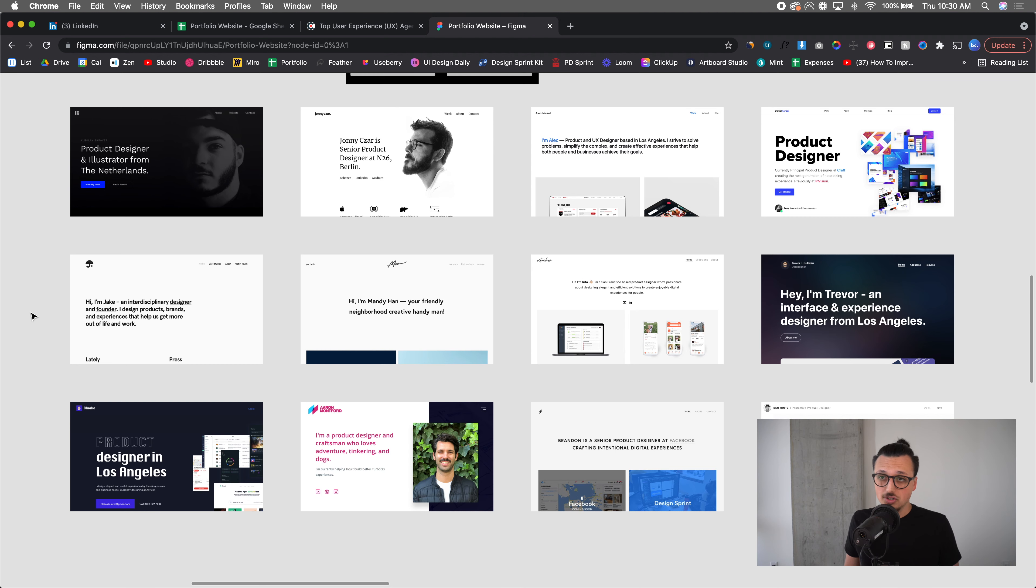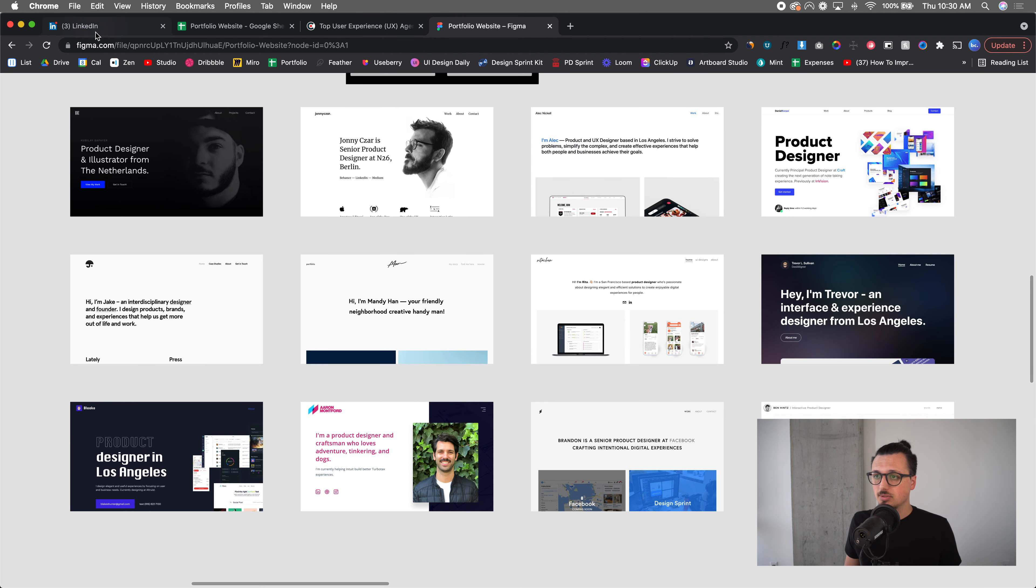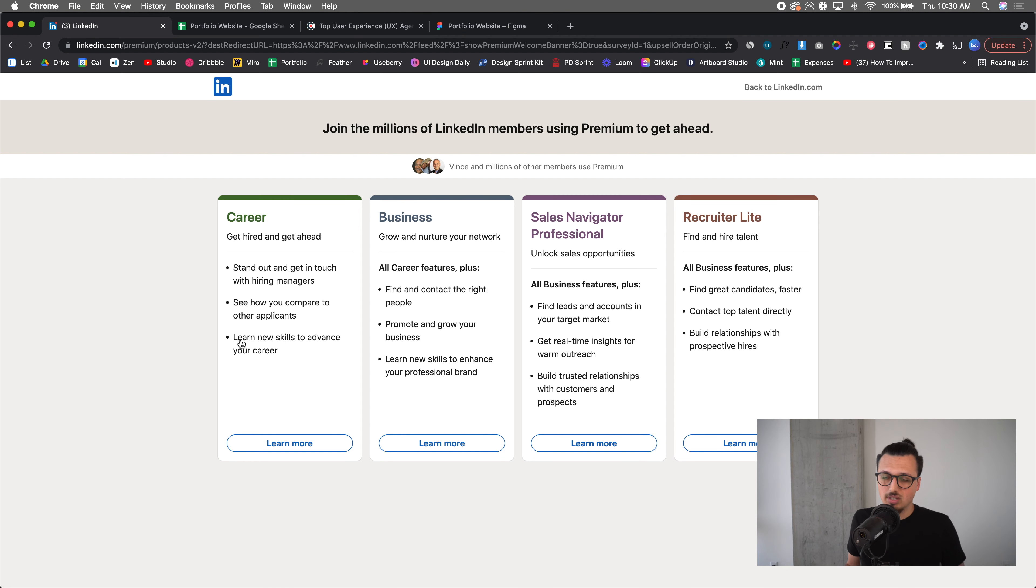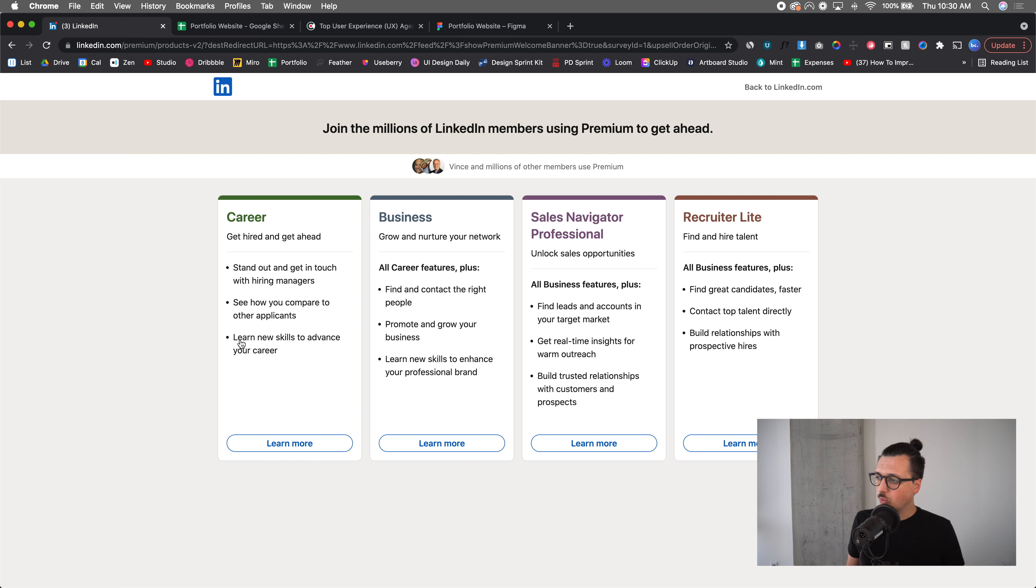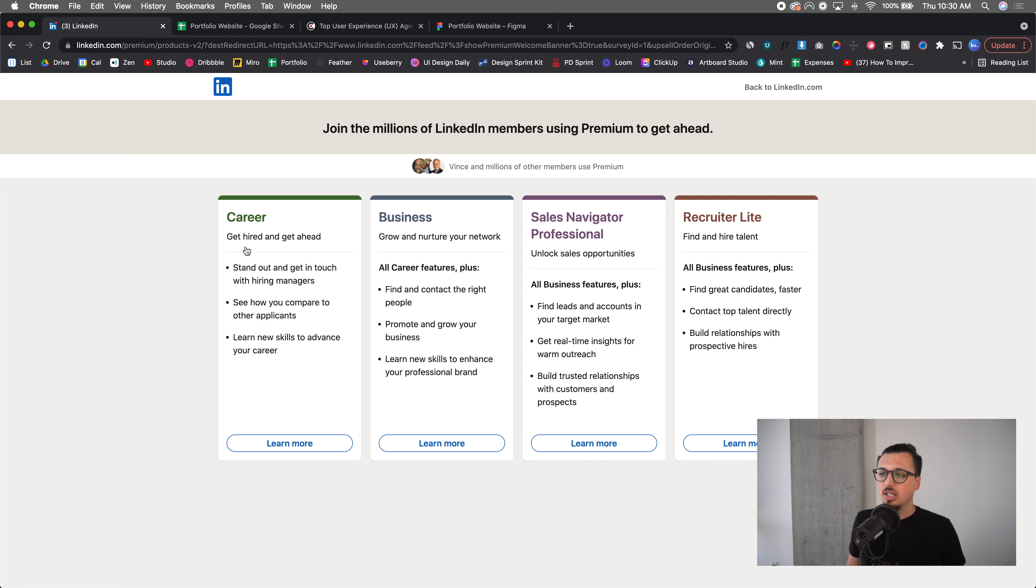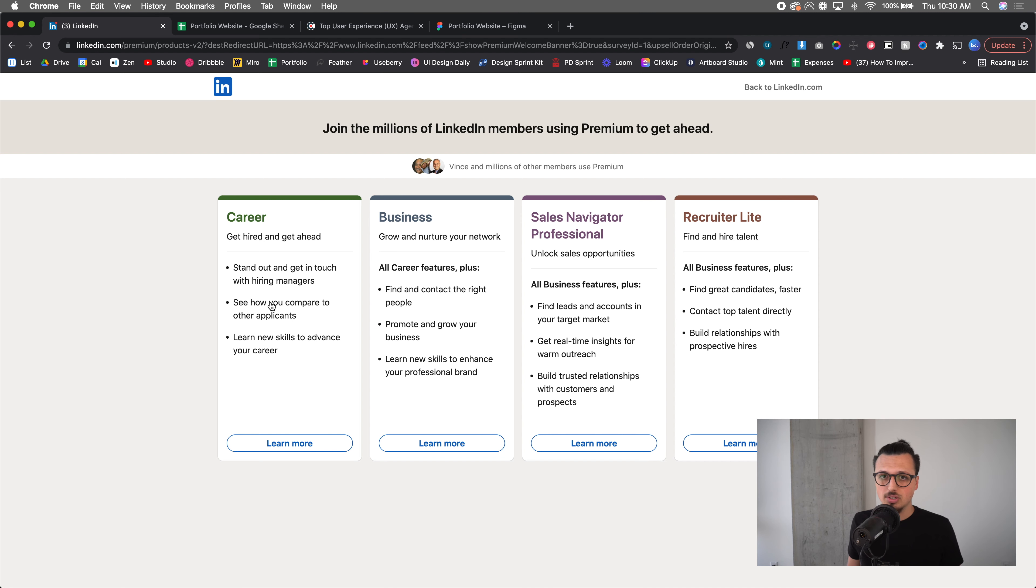What I first started doing is I got LinkedIn's premium account. I did the career option, they have different options that offer different features. I would say the career is probably the best one for you. There is one specifically for getting jobs, it is called get hired, same one. So whether you're getting hired or you're just trying to connect with people, I would say the career option is what's for you.